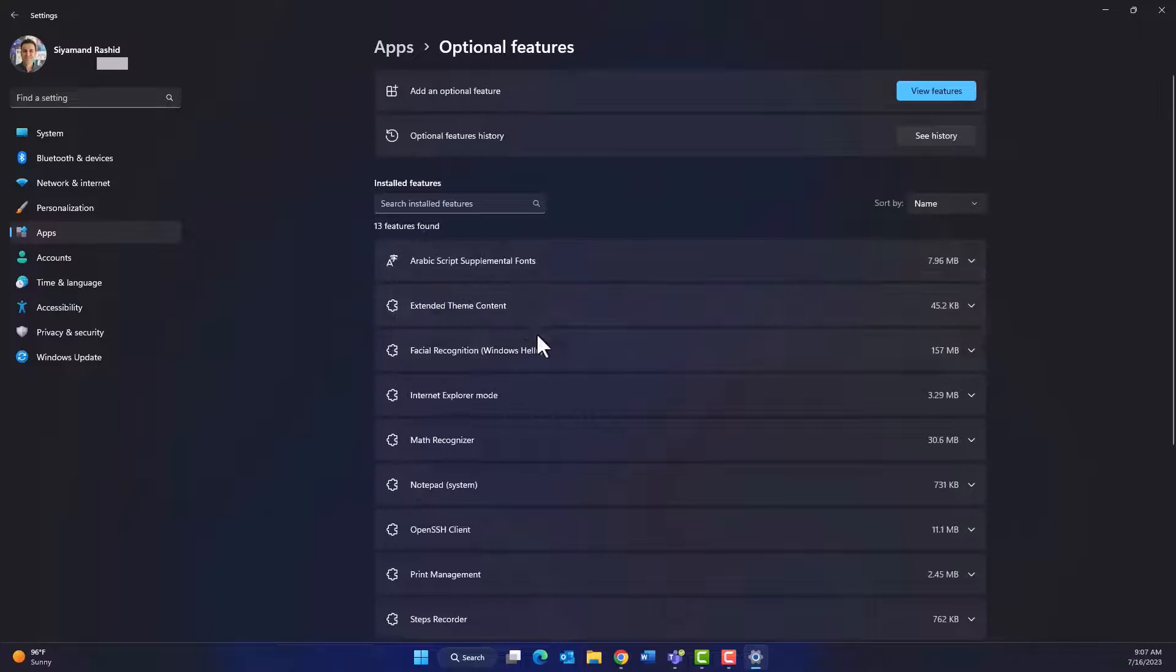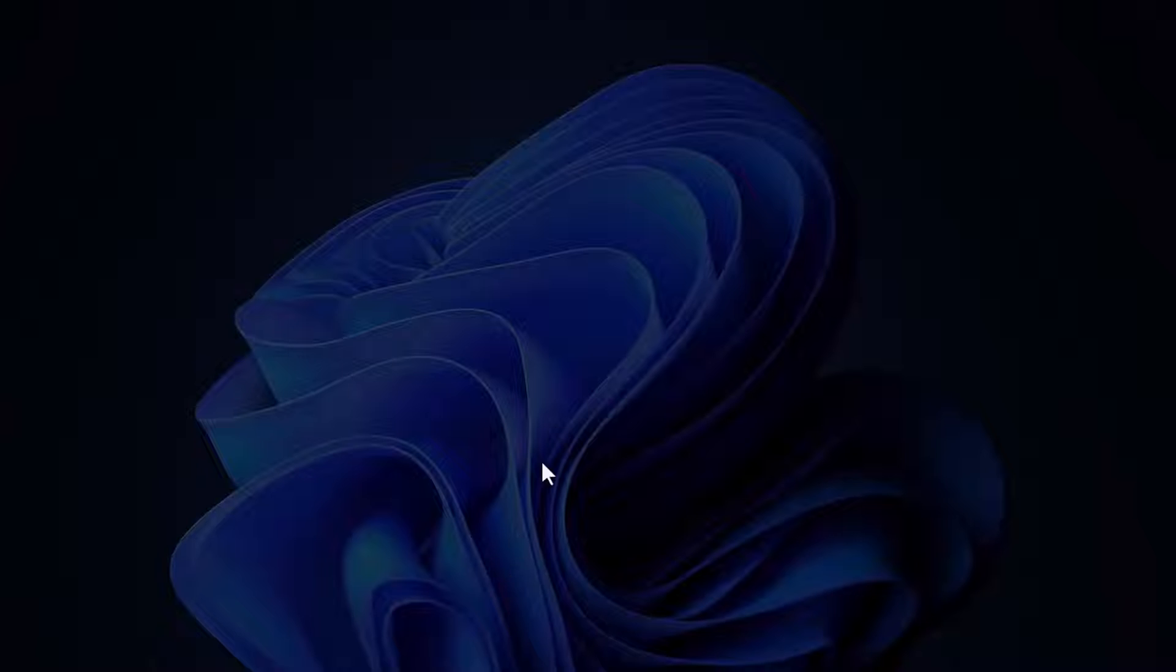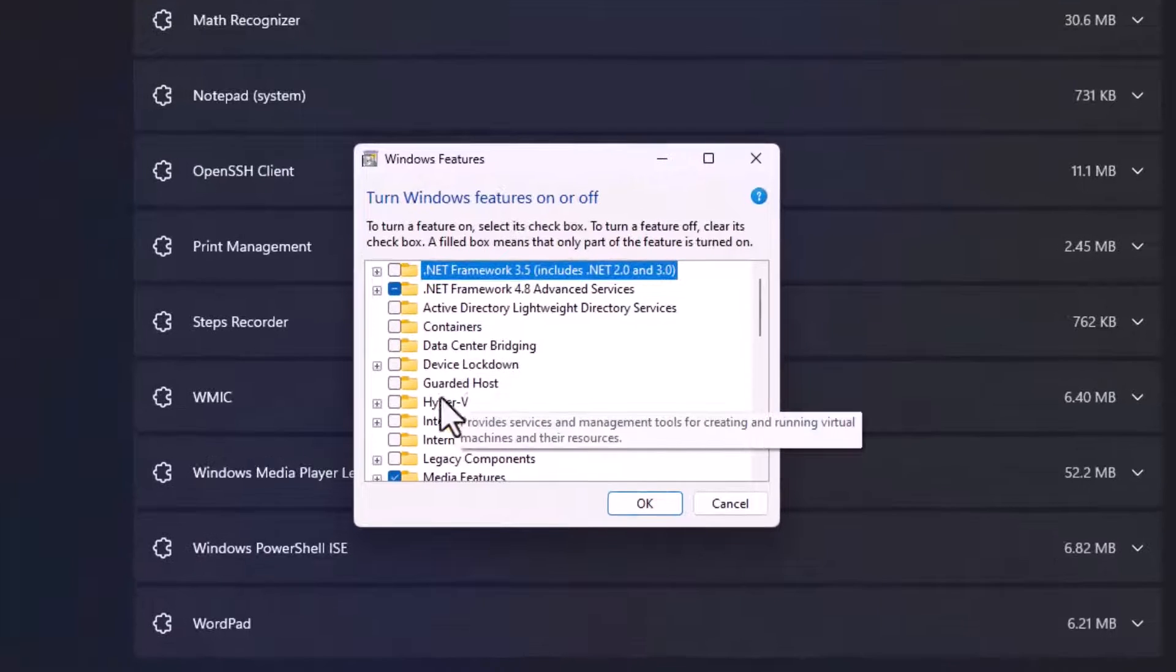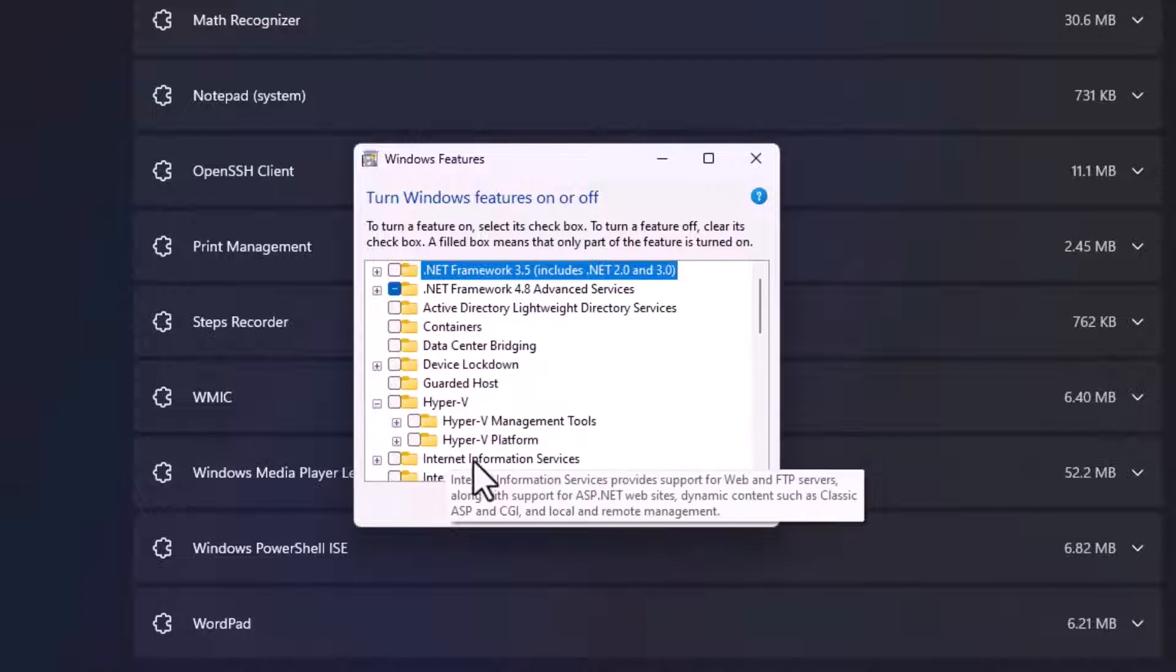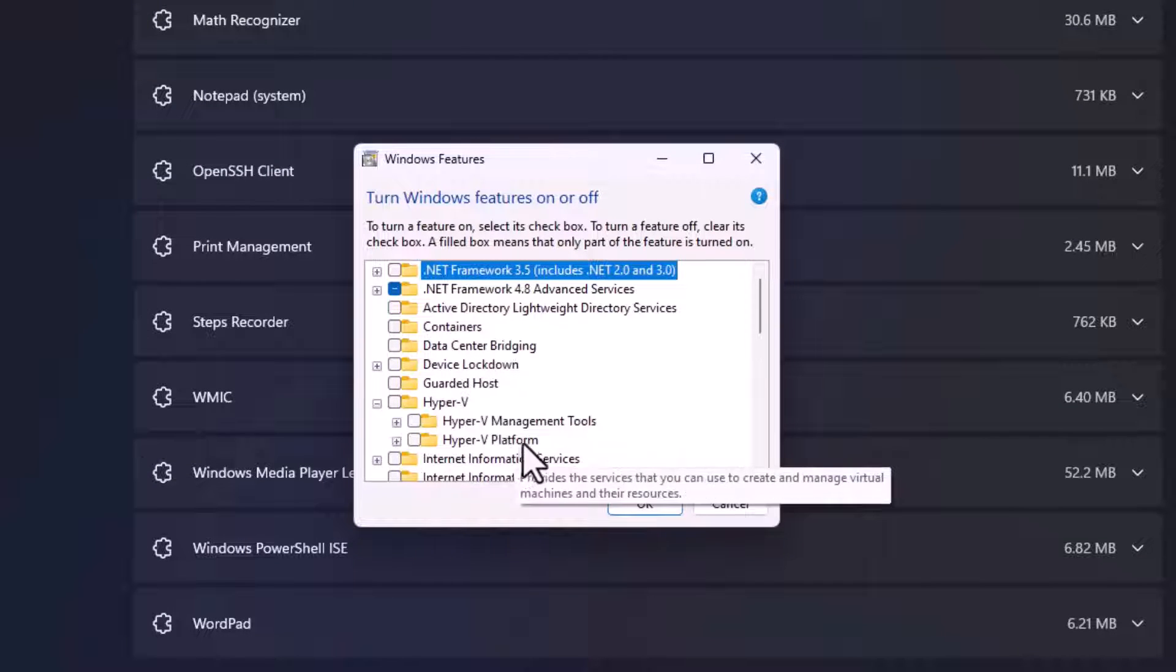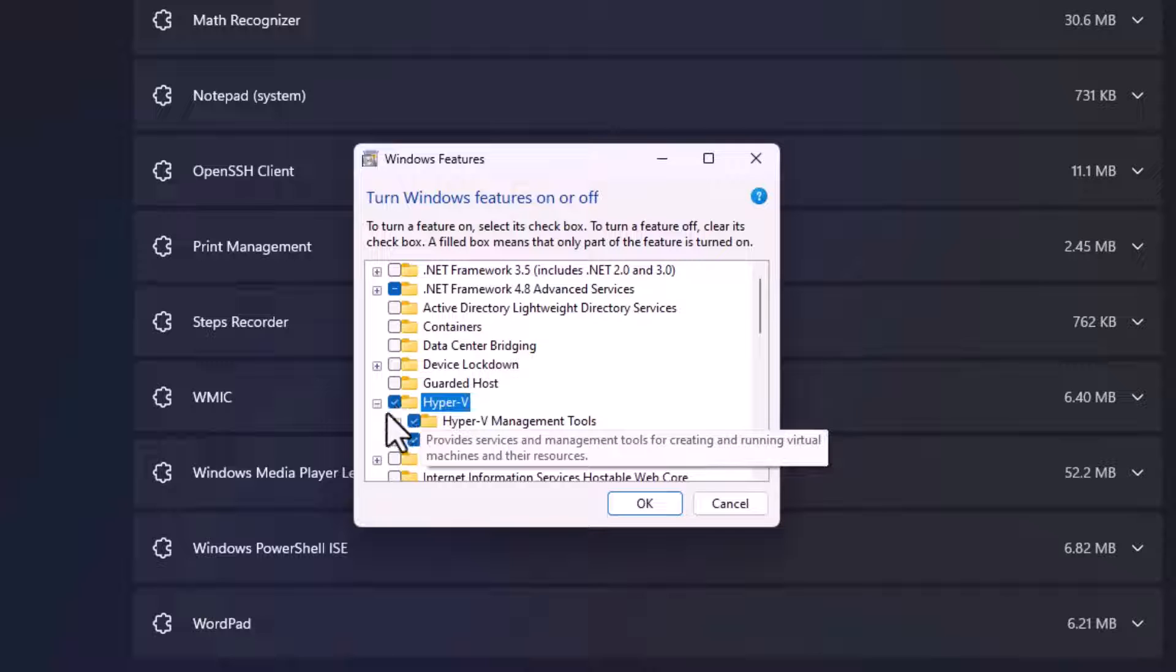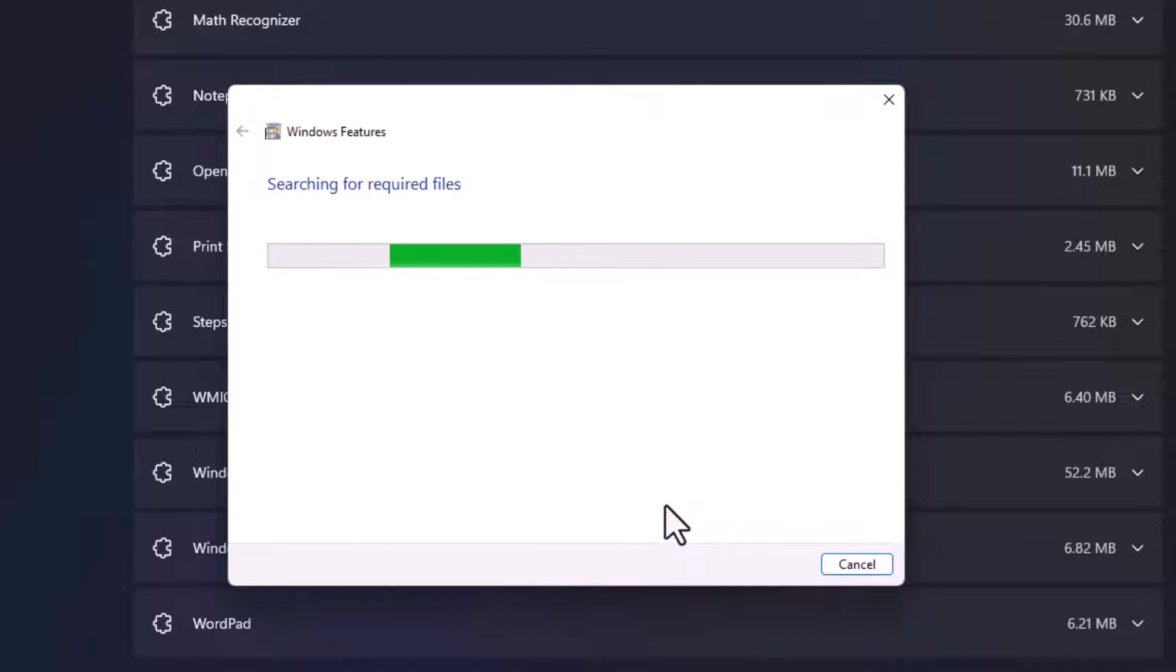Scroll down to the bottom and then click More Windows Features. From the list, check the box next to the Hyper-V service and click OK. It will start installing this feature. It may take a few minutes, then it will ask you to restart your machine.